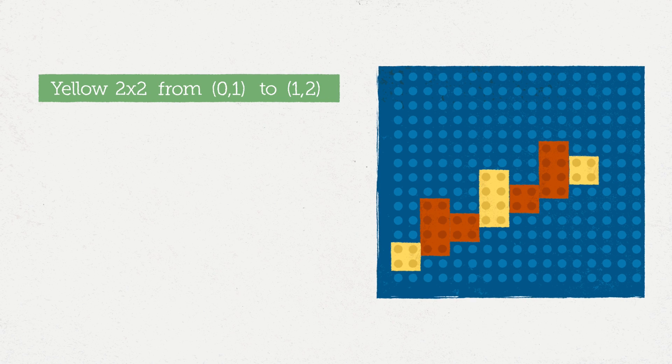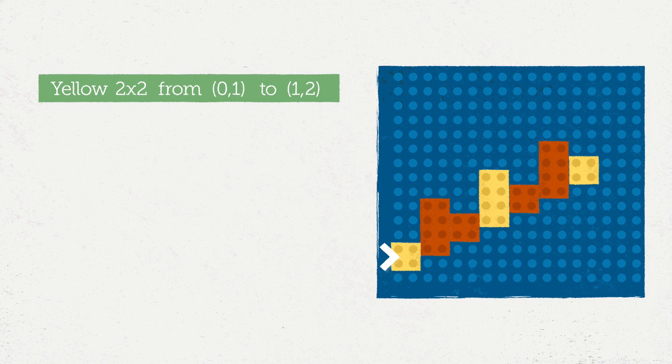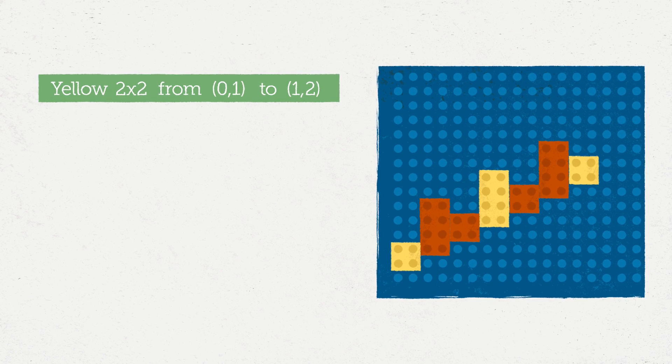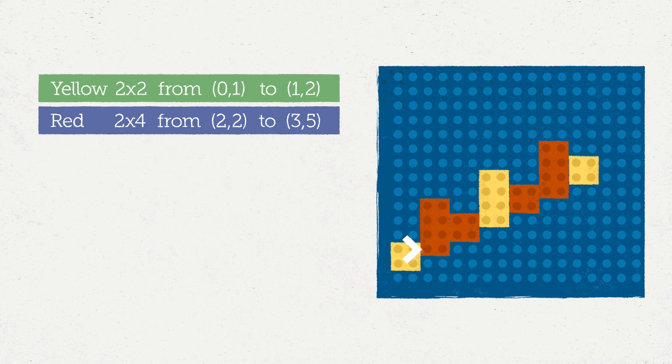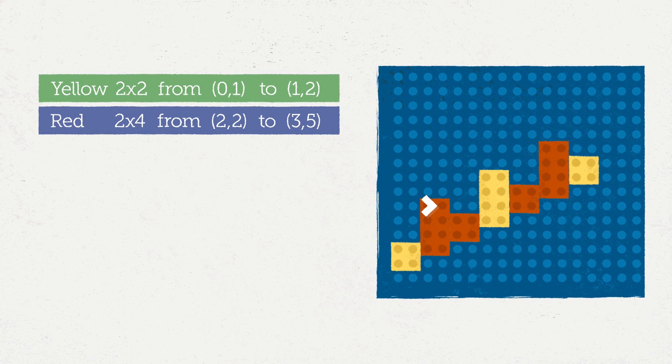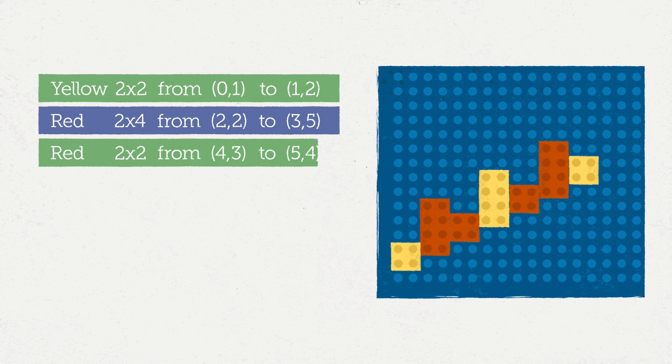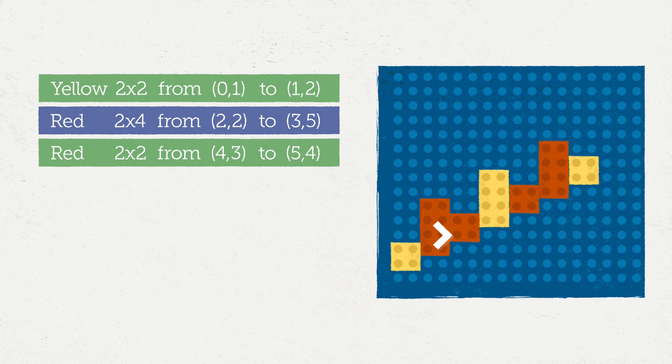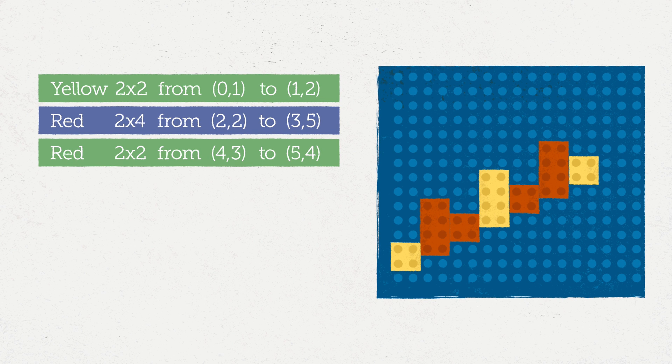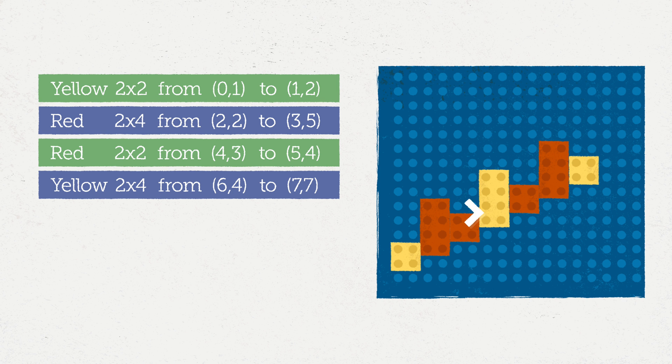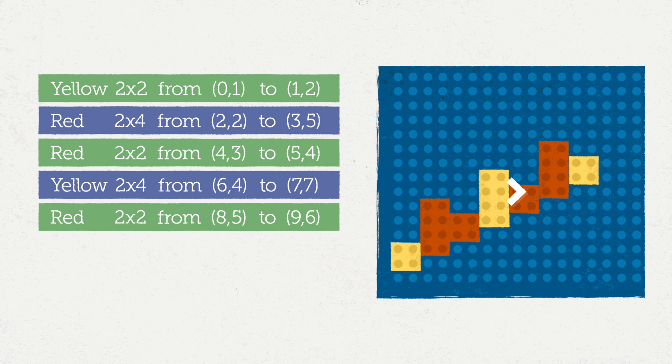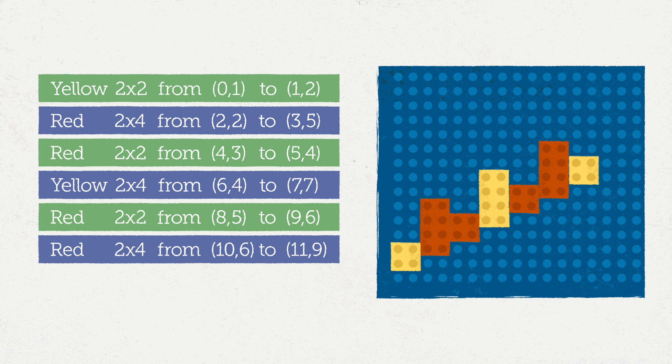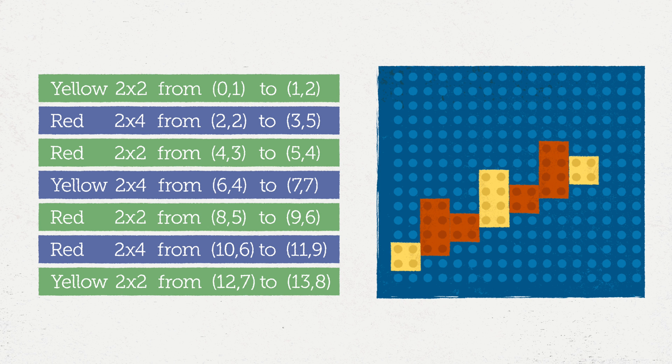There's a yellow 2x2 piece from 0,1 to 1,2. A red 2x4 piece from 2,2 to 3,5. A red 2x2 from 4,3 to 5,4. A yellow 2x4 from 6,4 to 7,7. A red 2x2 from 8,5 to 9,6. A red 2x4 from 10,6 to 11,9. And finally, a yellow 2x2 from 12,7 to 13,8.